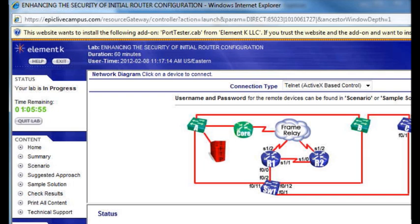Over on the right-hand side, we can see something really exciting — at least for geeks like me. There's this topology map. Notice the items in blue you can actually click on. The items in green are devices that are in your lab, but they are not accessible for you to manipulate in any way, shape, or form.